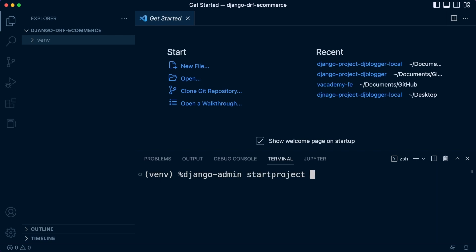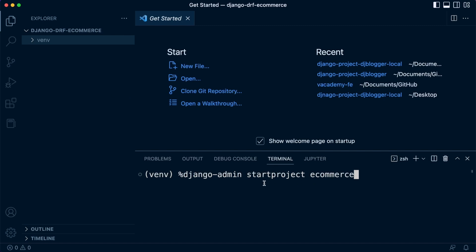So we want to start a new project. Now, we want to start a new project. So we need a project name. So I'm going to call this DRF e... I'm just going to call this e-commerce. Okay, so what this is going to do is it's going to create a new project folder here called e-commerce.